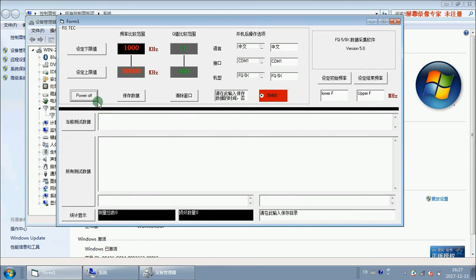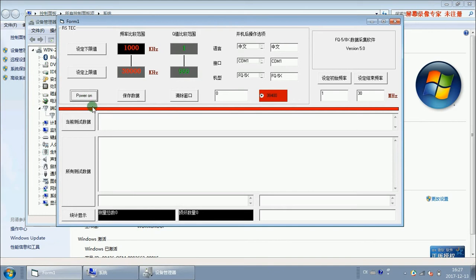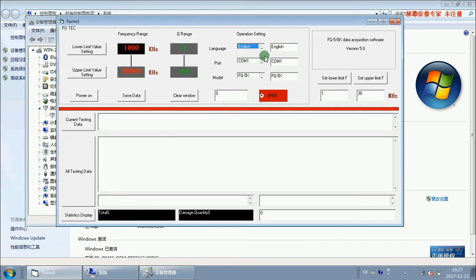We should click power on. Then the black line becomes red. Choose the language, English, and port COM12.